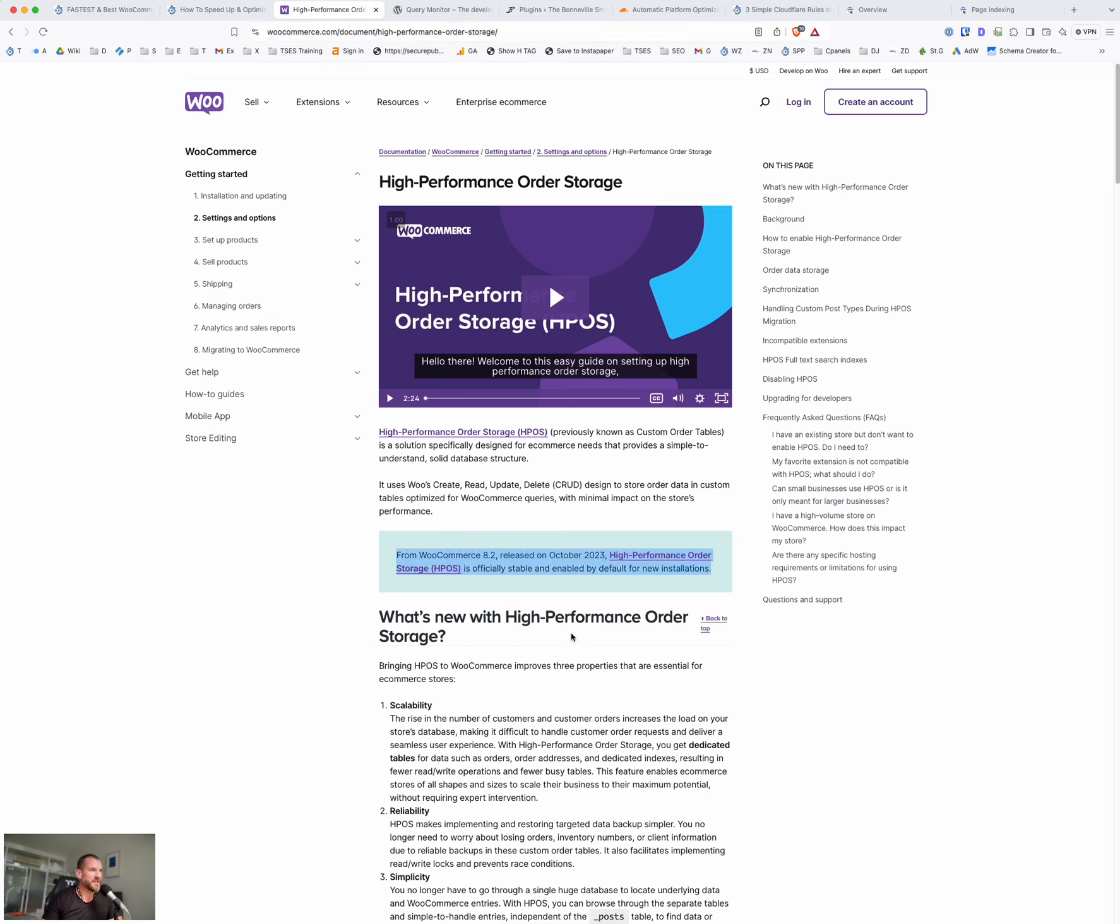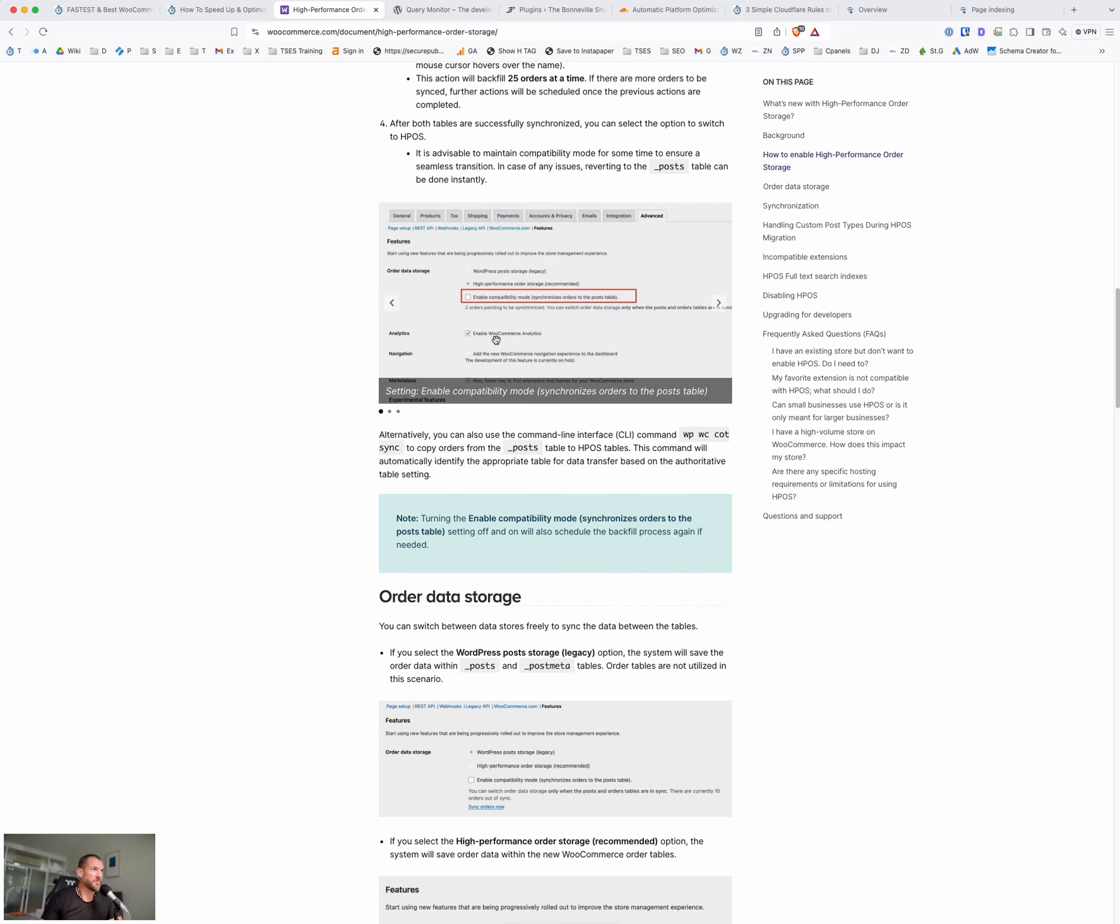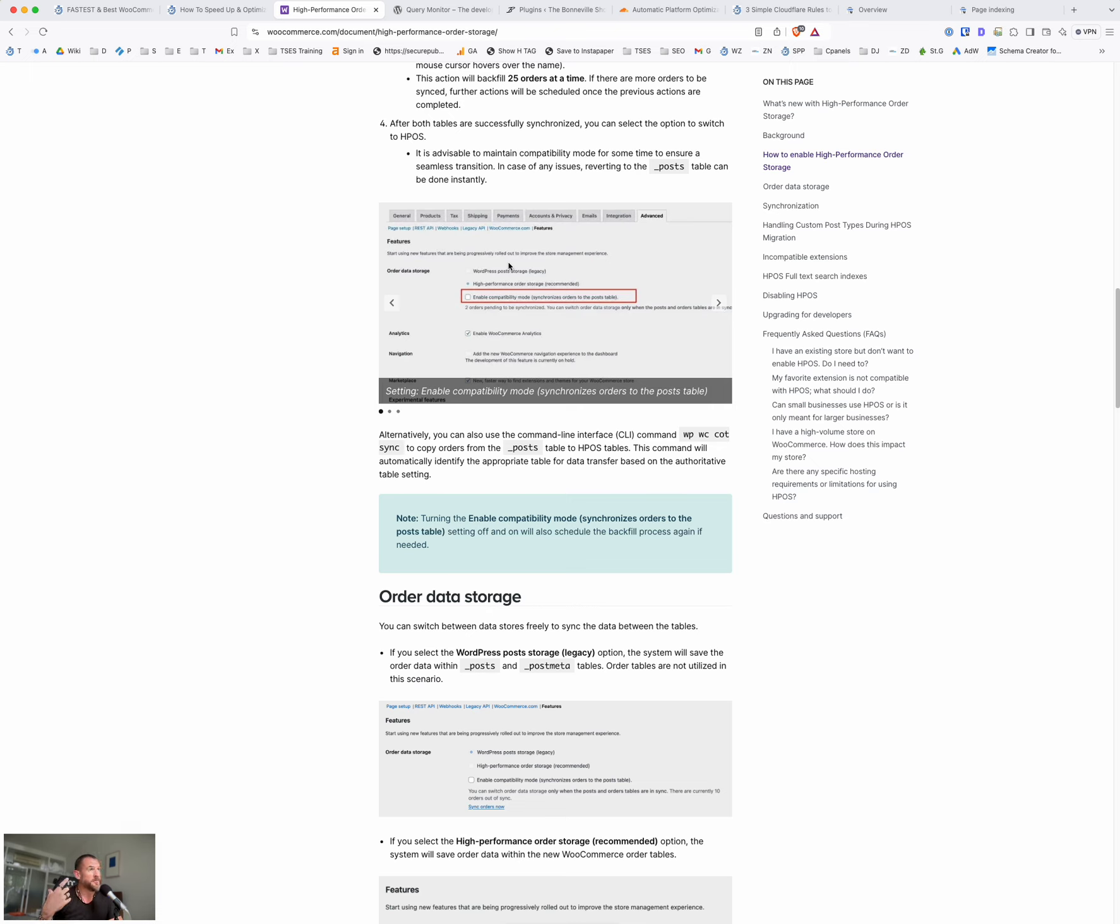So basically there's three steps. So I'll scroll down here so you can see. So under the WooCommerce settings, and you go to advanced and then features, you'll see there's these settings here for setting it up. Oh, here we go. So it's under the advanced tab, then features. So this is where you change this setting. So basically you need to have all plugins compatible with this new feature. And it will show here, if you have plugins that aren't compatible, it'll show you the list of plugins that need to be updated.